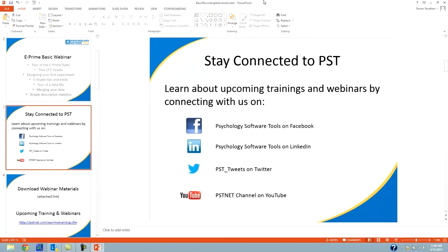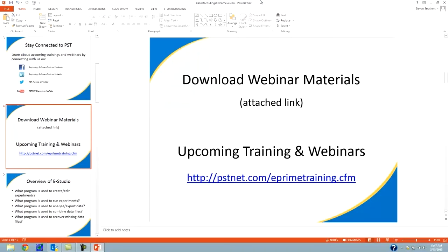Before we begin, I want to remind everybody to please stay connected to PST. Follow us on Facebook, LinkedIn, Twitter, and YouTube. I particularly recommend the YouTube channel because there are a lot of very helpful how-to videos. If after this webinar you still have questions about any functionality in ePrime, that YouTube channel is a great resource. This webinar is meant to be followed along with — at certain points a slide will appear prompting you to pause and catch up. Please feel free to download the webinar materials with the attached link, and keep in mind we have future webinars and trainings as well.